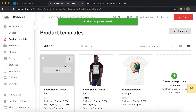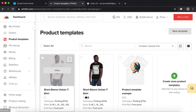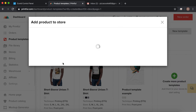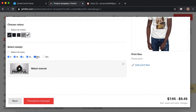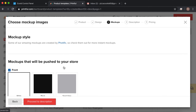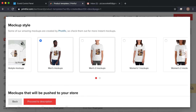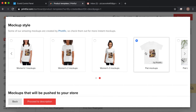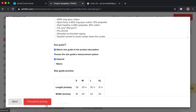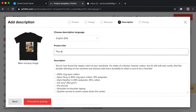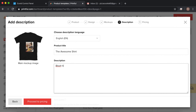Now we're going to go to Printful and make our first product. Go to Product Templates and let's use a basic t-shirt. Upload your design file — mine's already here — position it, and hit Continue. Make sure you have all the sizes available, then save it.